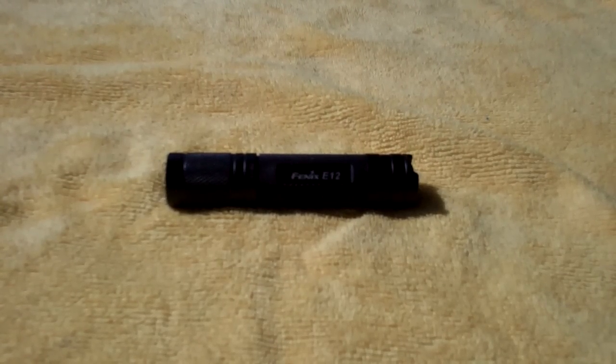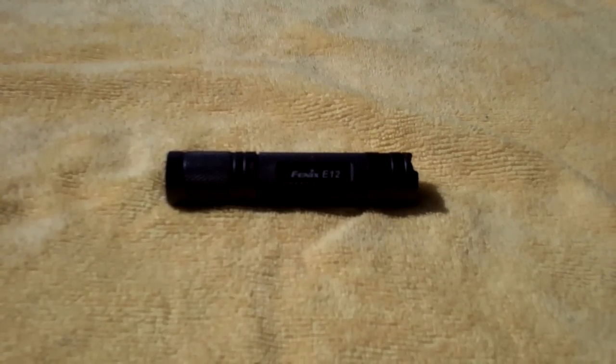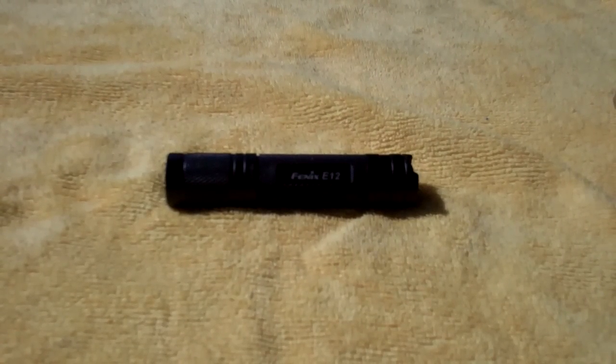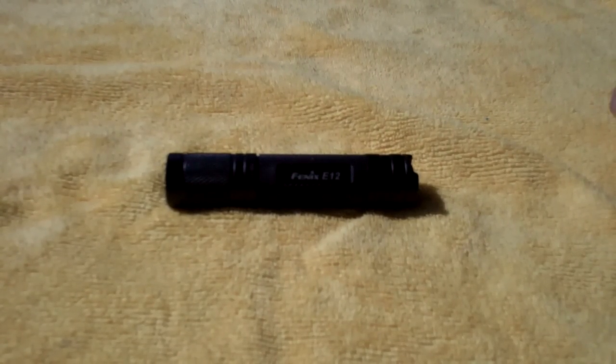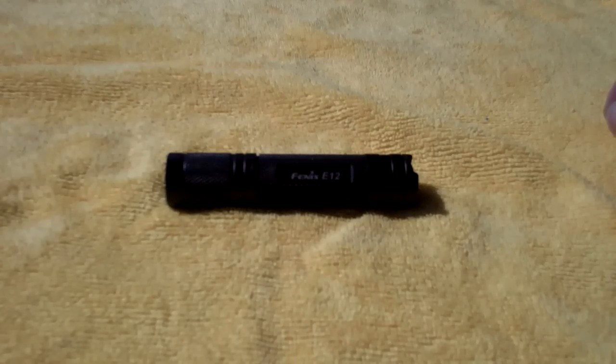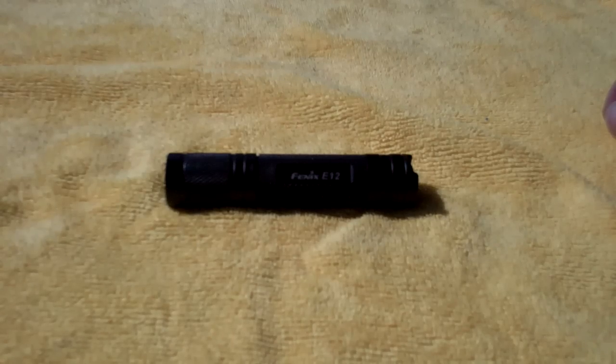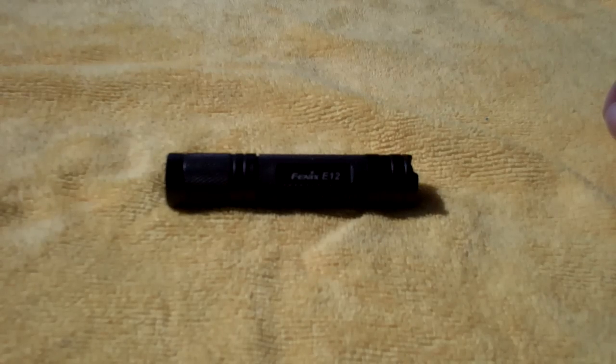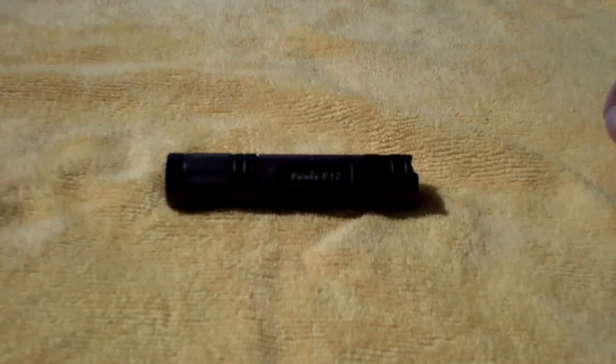Hey guys, in today's video we're going to look at the Fenix E12, a flashlight I just picked up a couple months ago.